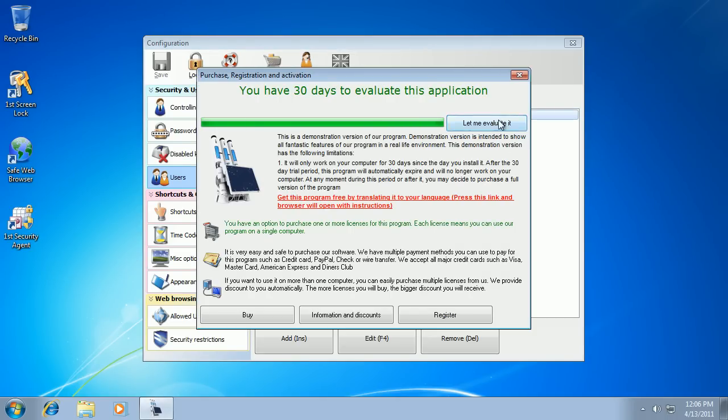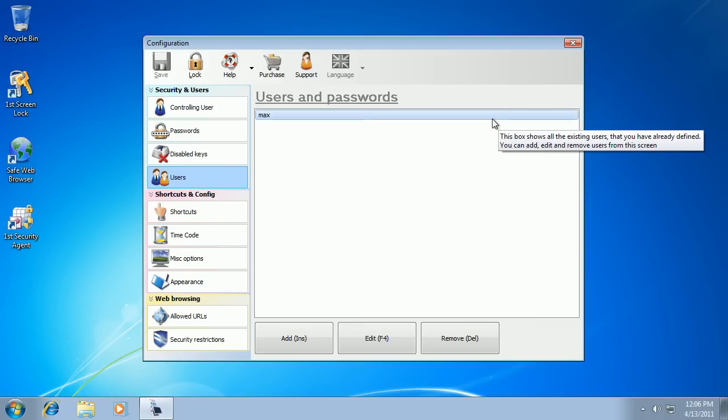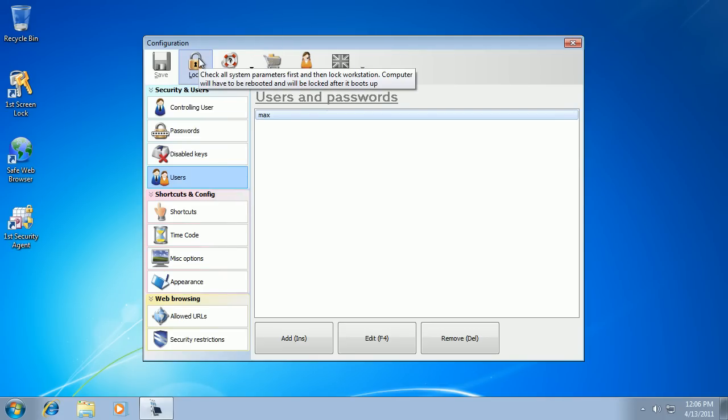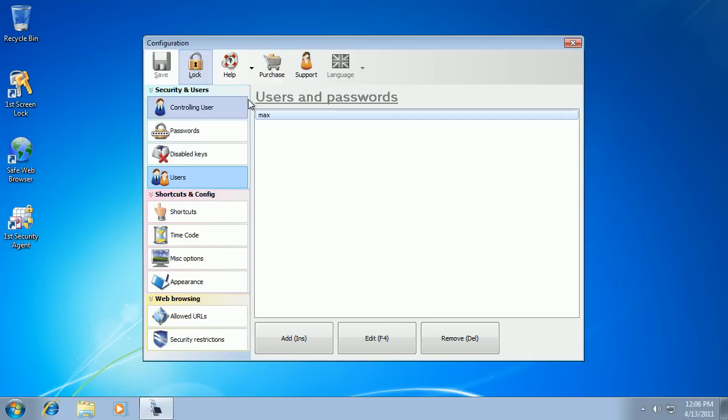We can do other changes and test them. Once you lock your workstation with the lock button, it will stay locked every time you reboot your computer.